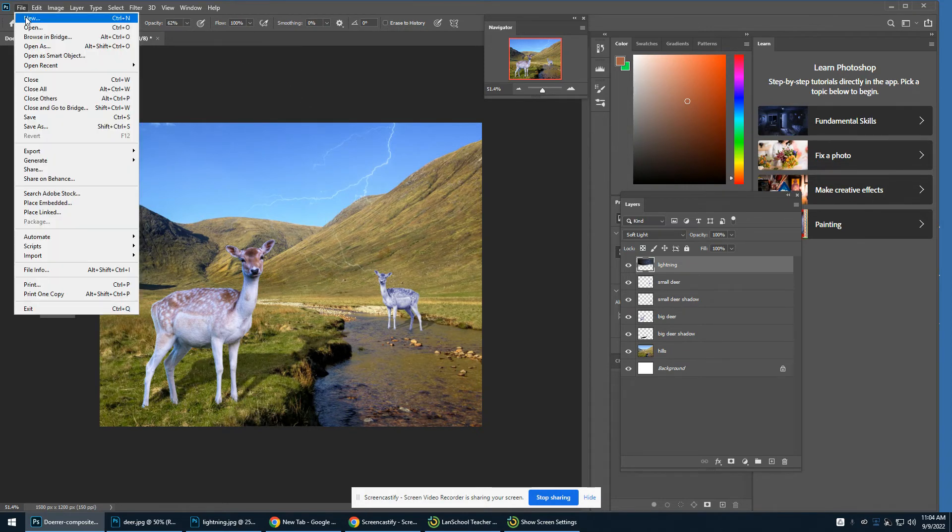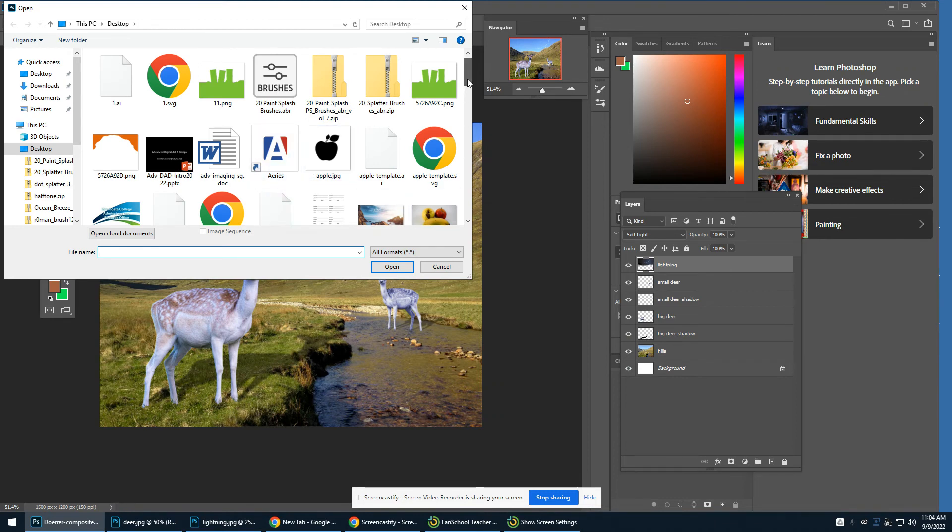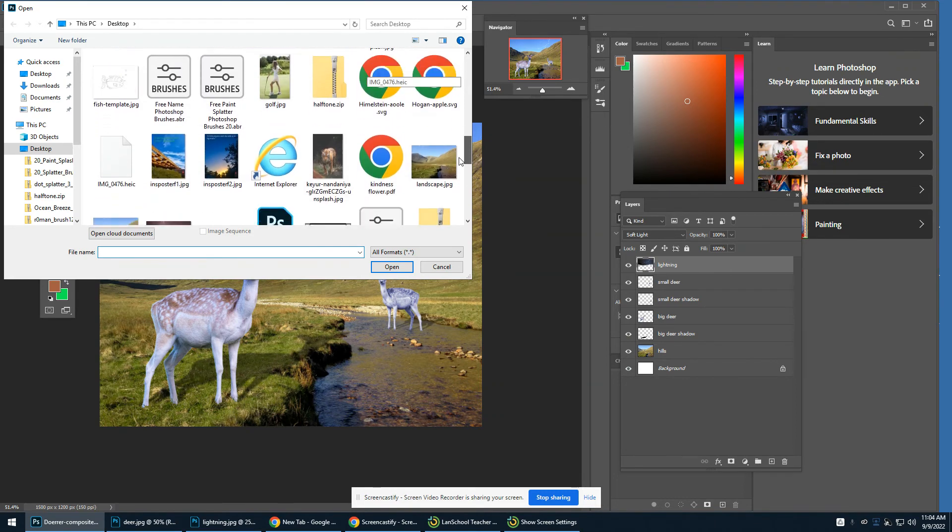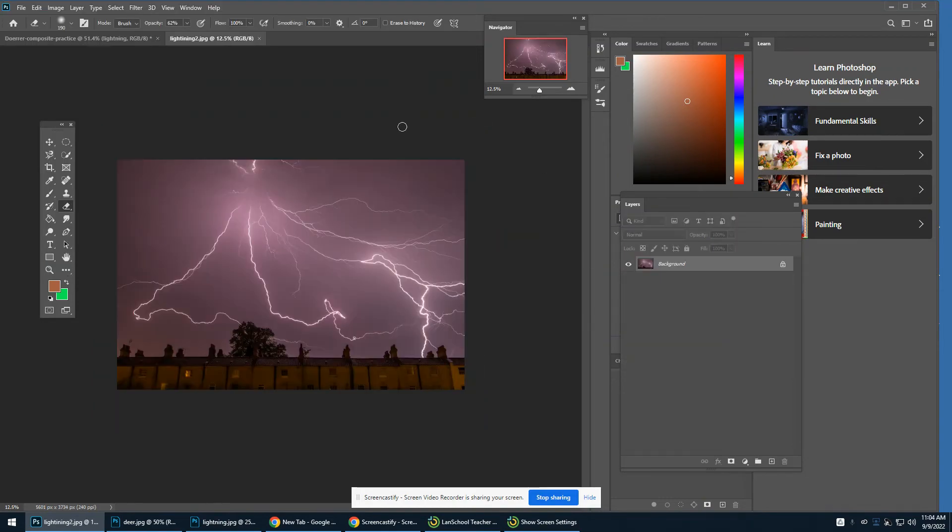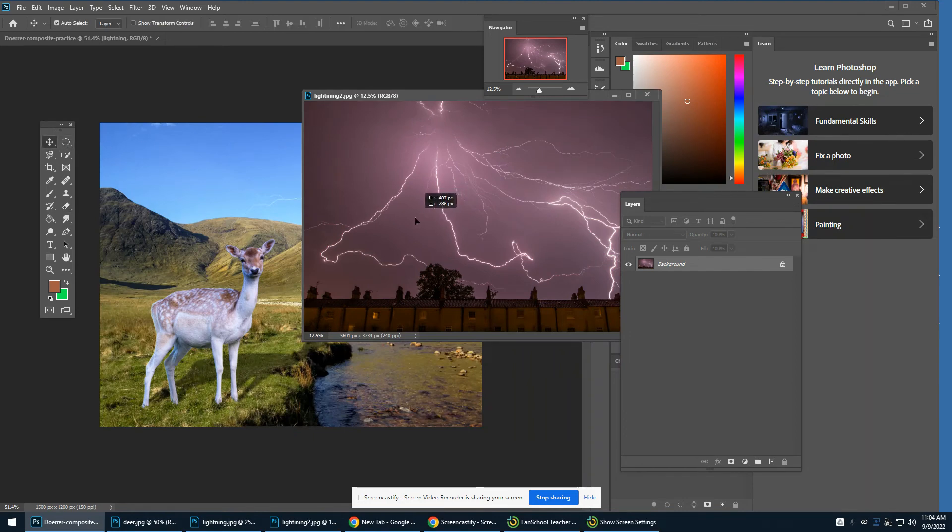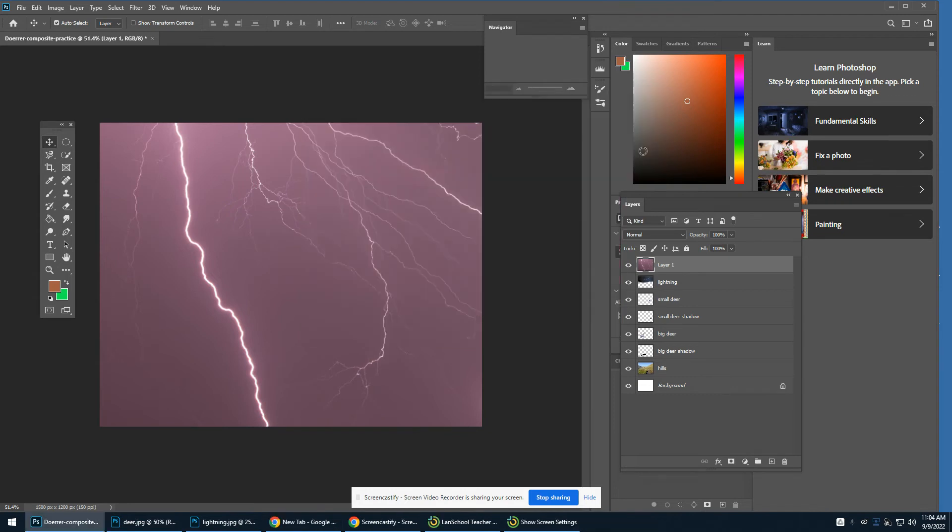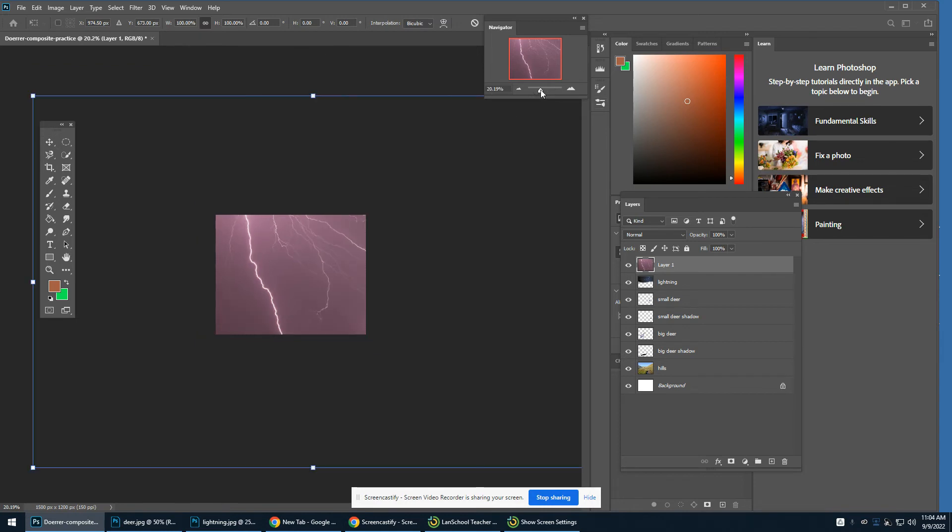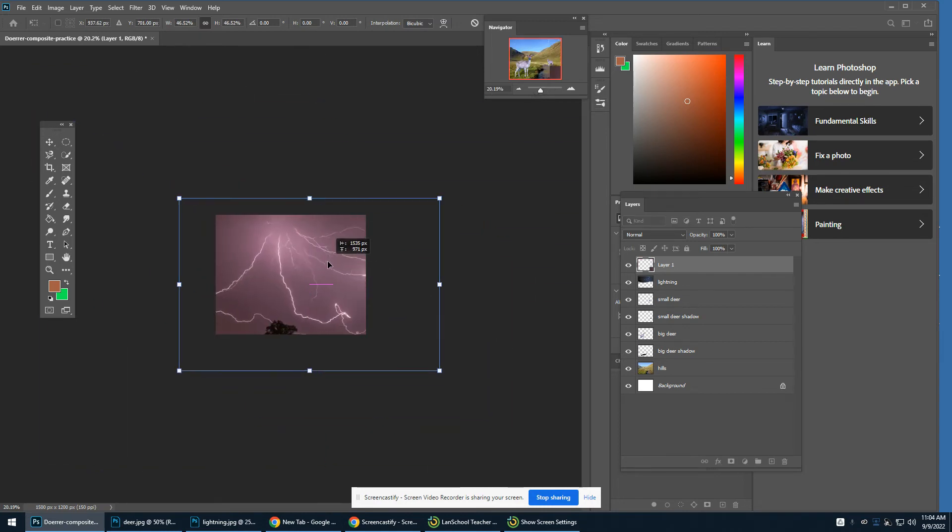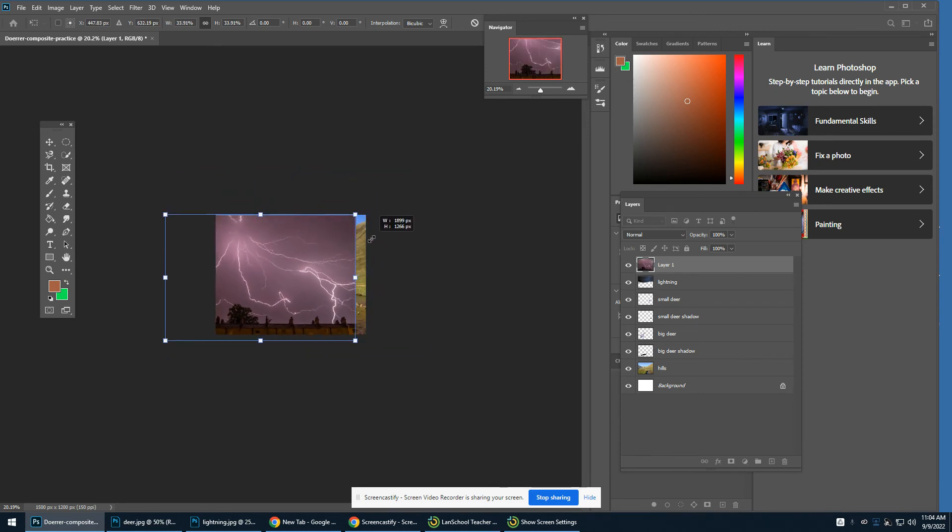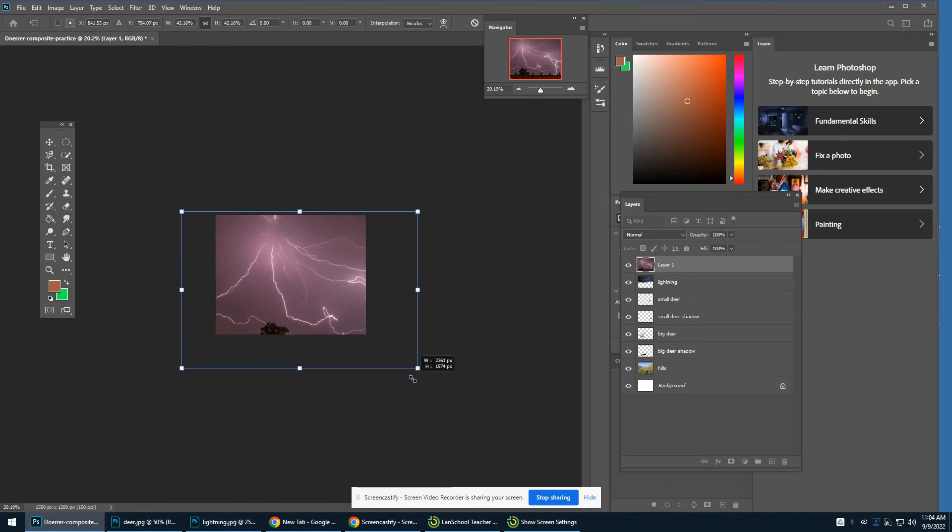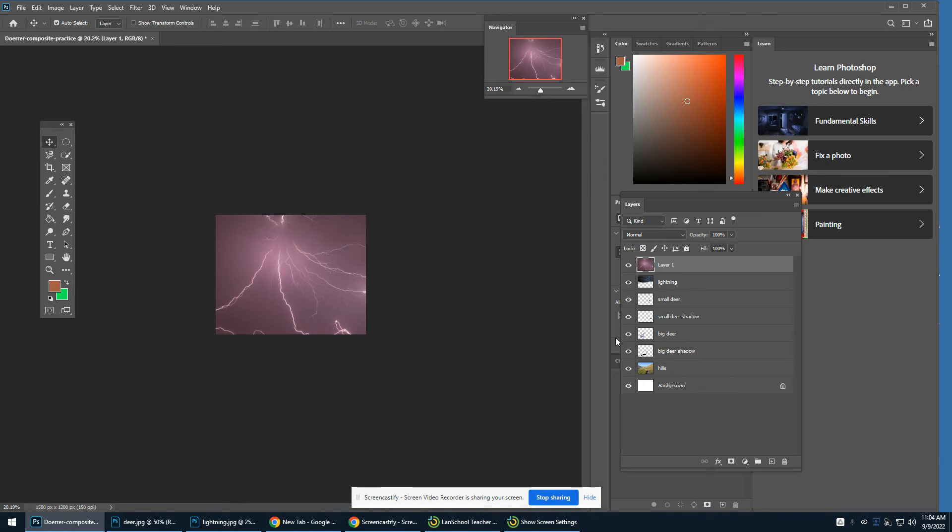I'm going to go ahead and open up that other lightning photo just so you can see the difference since this new lightning photo has got a purple cast to it. I'm going to get my move tool. I'm going to drag and drop this lightning layer over. So this lightning is pretty big as well. I'm going to control T for free transform. Shrink it down. I'm going to keep that over the whole document.